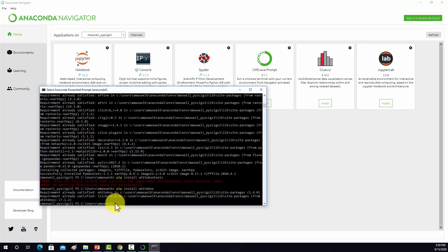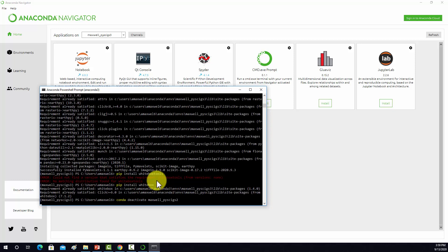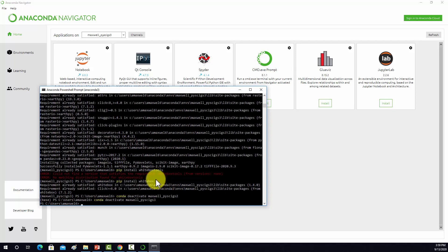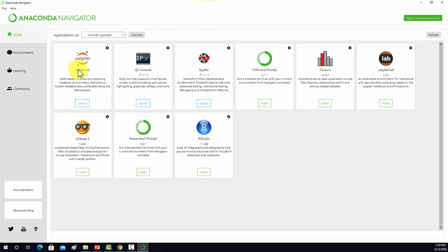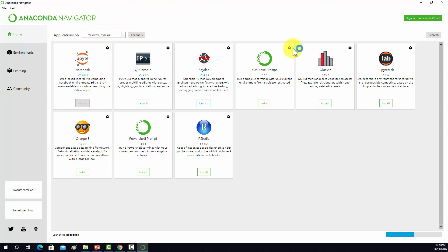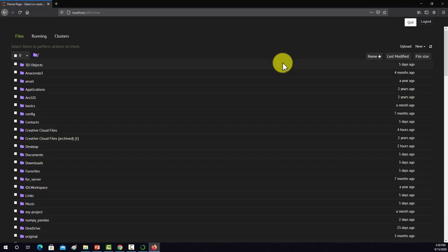What I'm going to do now is deactivate this. We'll do conda deactivate. Now if we go to our notebook, we'll just activate it as long as we're in the right environment. I'm going to launch a notebook. What we're going to do now is just test and make sure that these packages seem to be working.